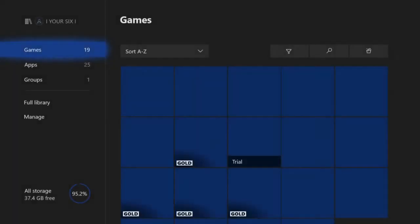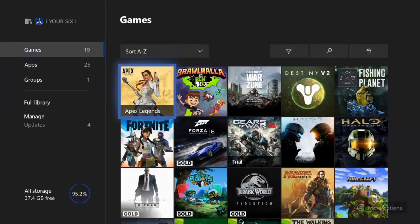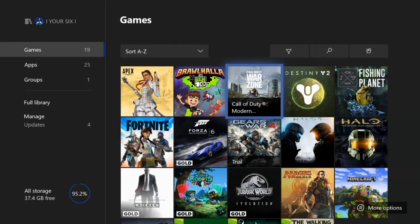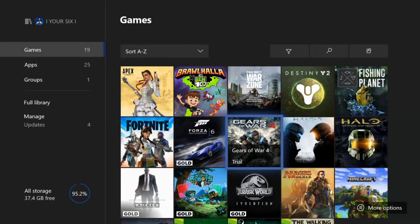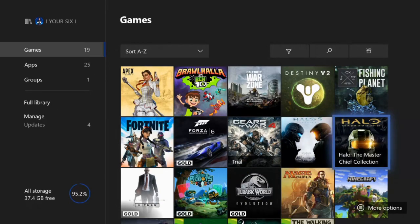Now go to Games and find the game you want to reinstall the DLC for. Now there is one game I have DLC for that I bought, it is Halo Master Chief Collection.